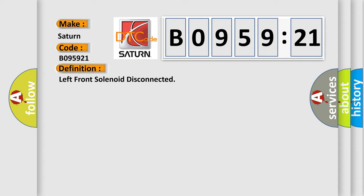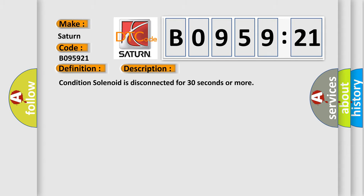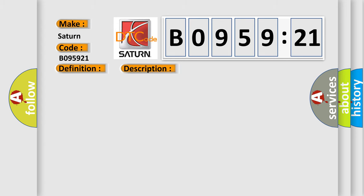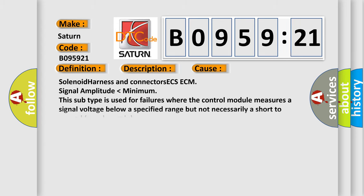And now this is a short description of this DTC code. Conditioned solenoid is disconnected for 30 seconds or more. This diagnostic error occurs most often in these cases.